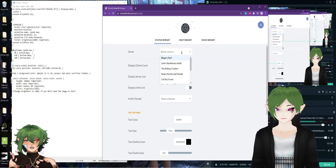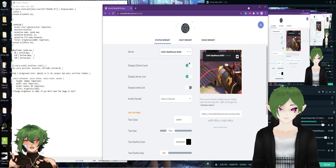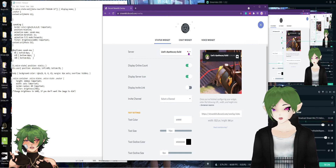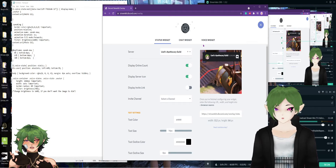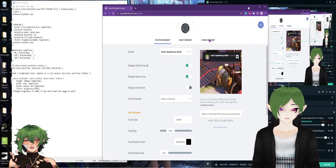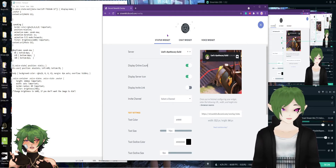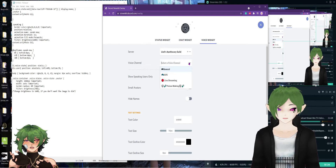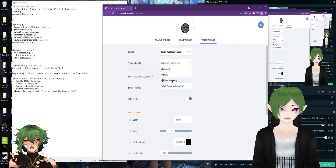Then you're going to select your server — mine would be Linz Apothecary. Then we've got to do voice widget, not the stat widget. So voice widget. Then you want to choose the channel you want it in, so mine would be live streaming.